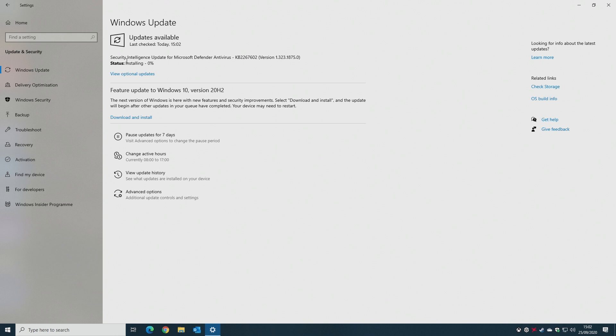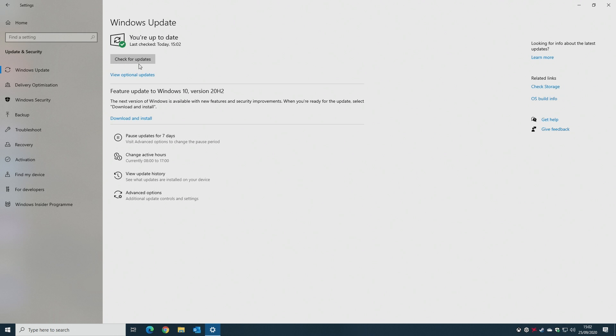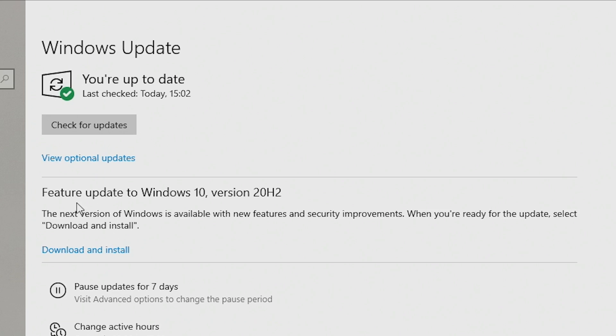Eventually you'll come up with this. At the moment there's actually another update, a security update, and also we've got the option here for feature updates in Windows 10 version 20H2, or the October update. So click Download and Install.